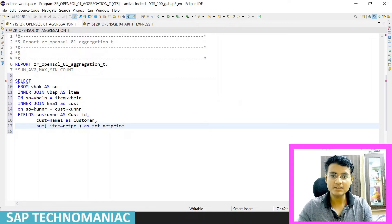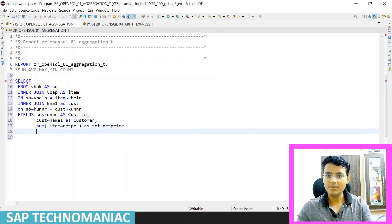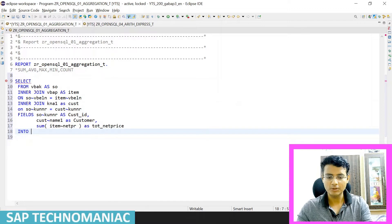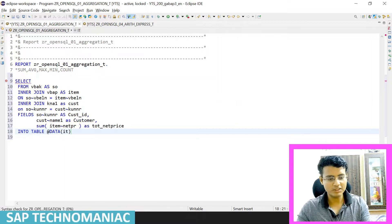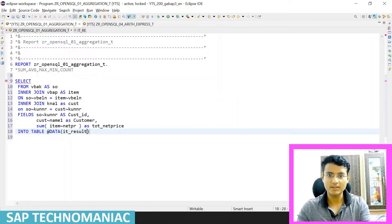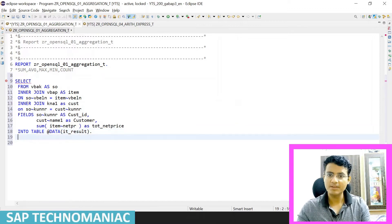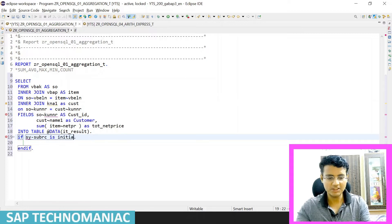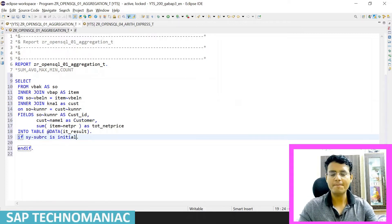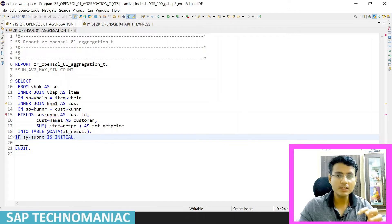Let me write this out so I don't get a syntax error. I'm putting the result into an internal table — LT_RESULT or IT_RESULT, whatever you want to call it — and using CTRL+Space to complete the statement.